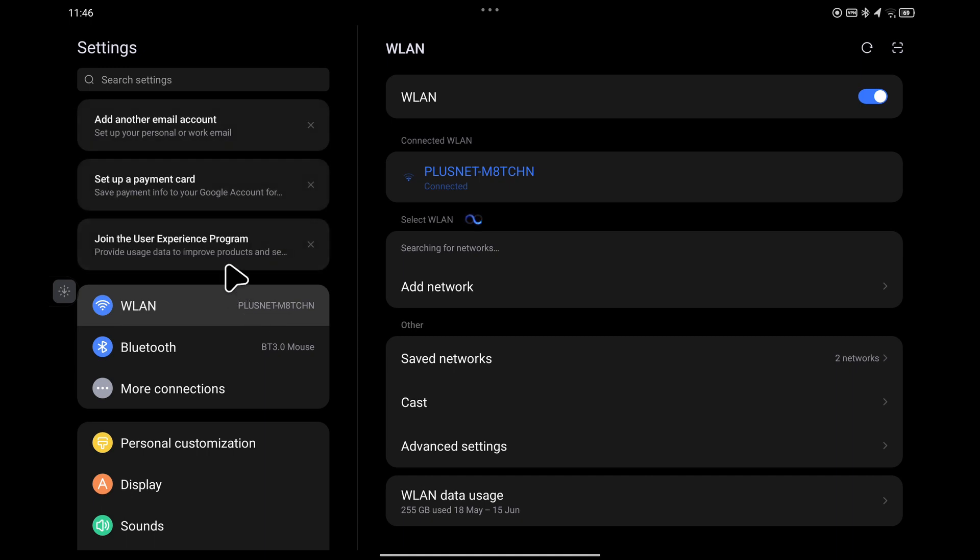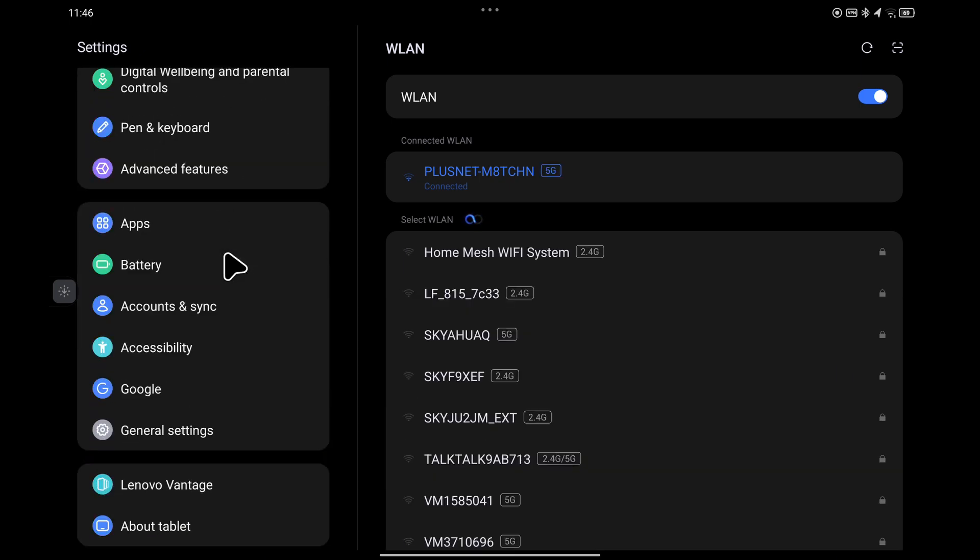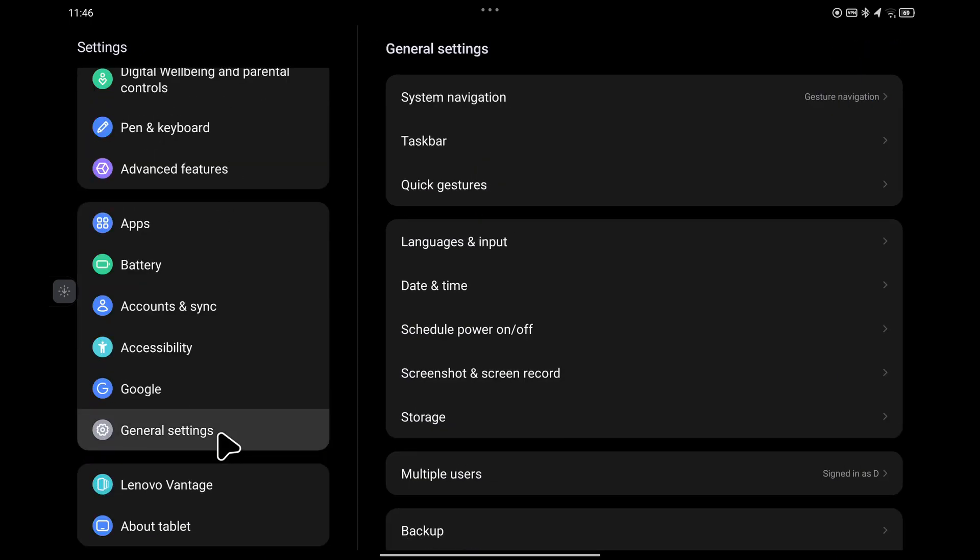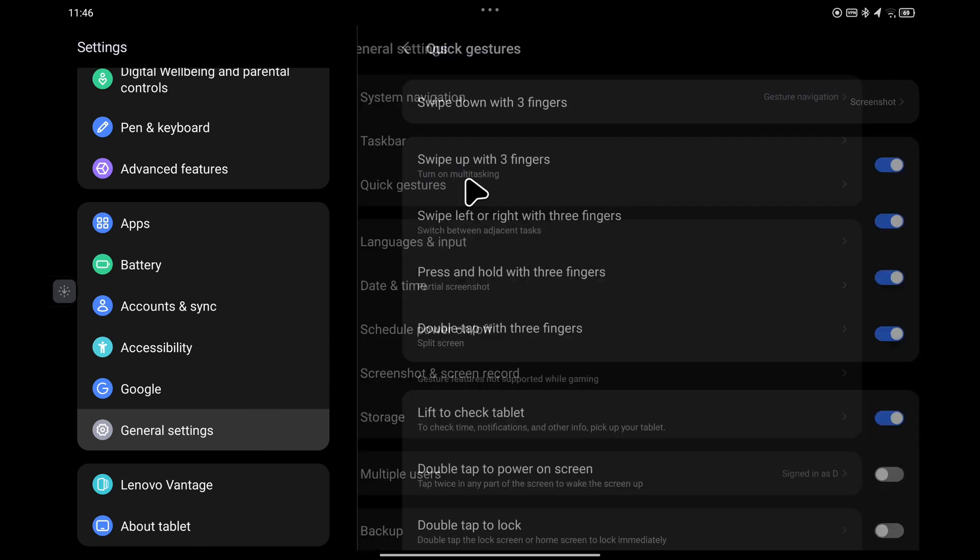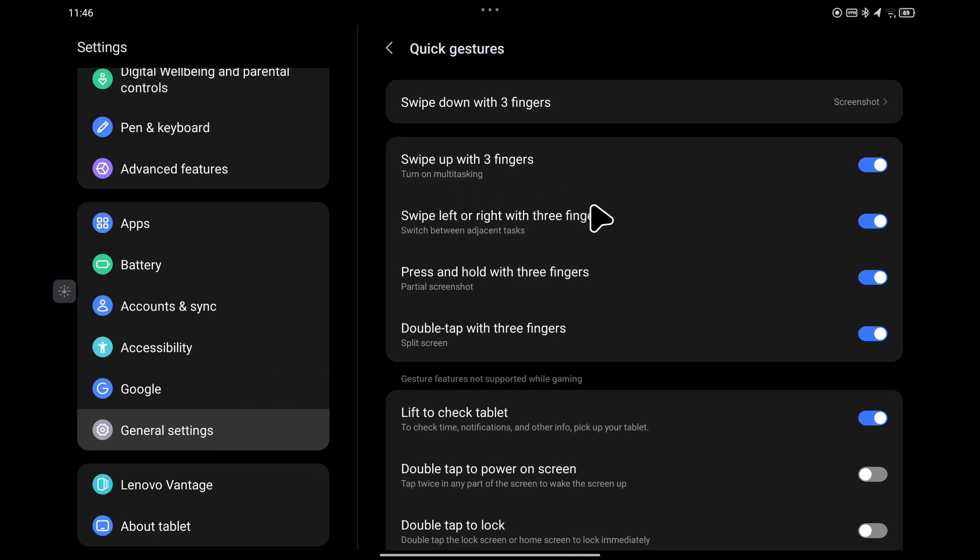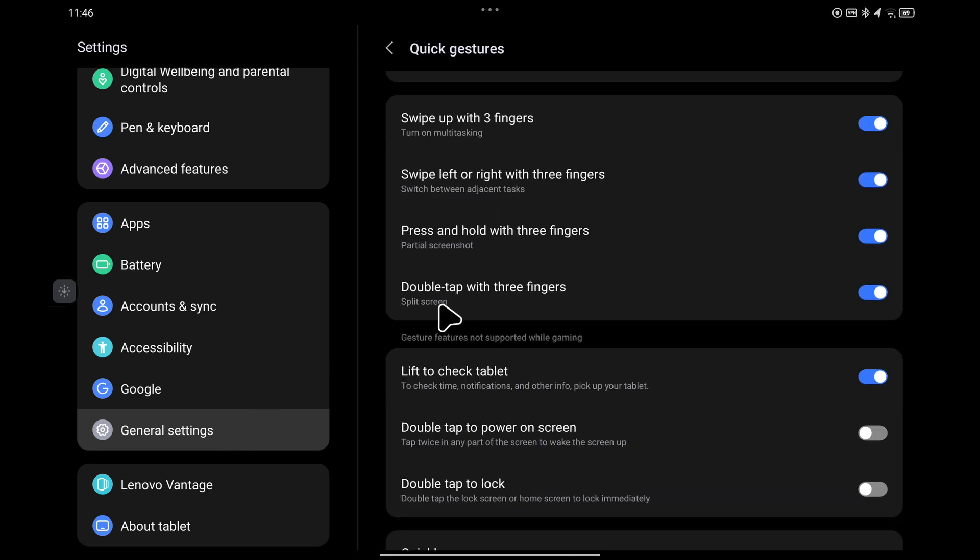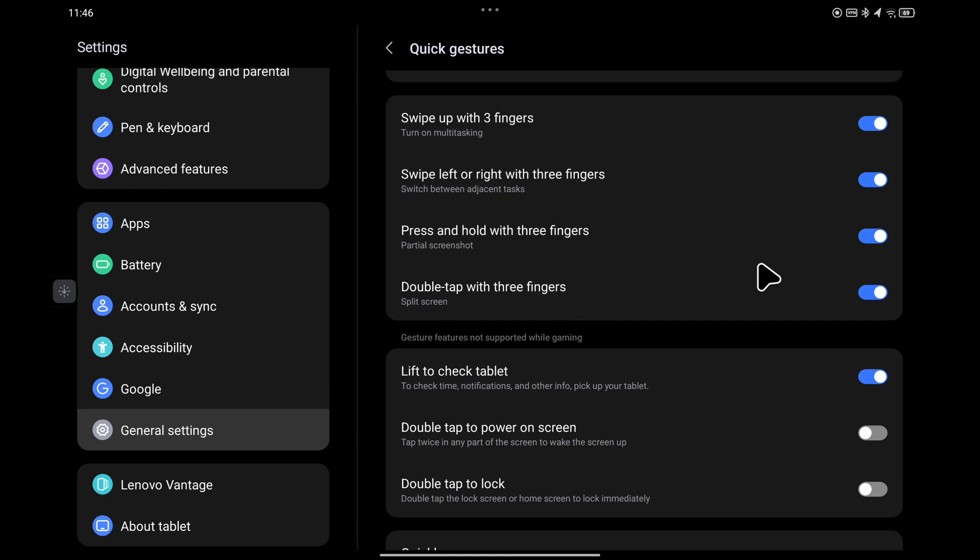And on the left hand side, go down to general settings and then go to quick gestures. You can see here there's an option for double tap with three fingers for split screen. Just make sure that option is enabled. It may be enabled by default, but make sure that's enabled.